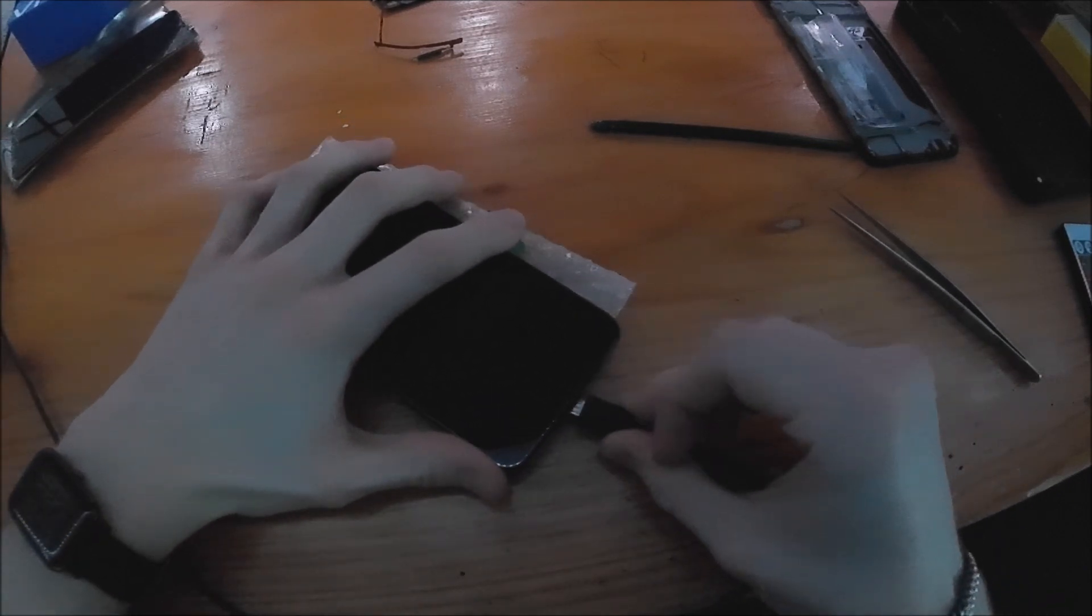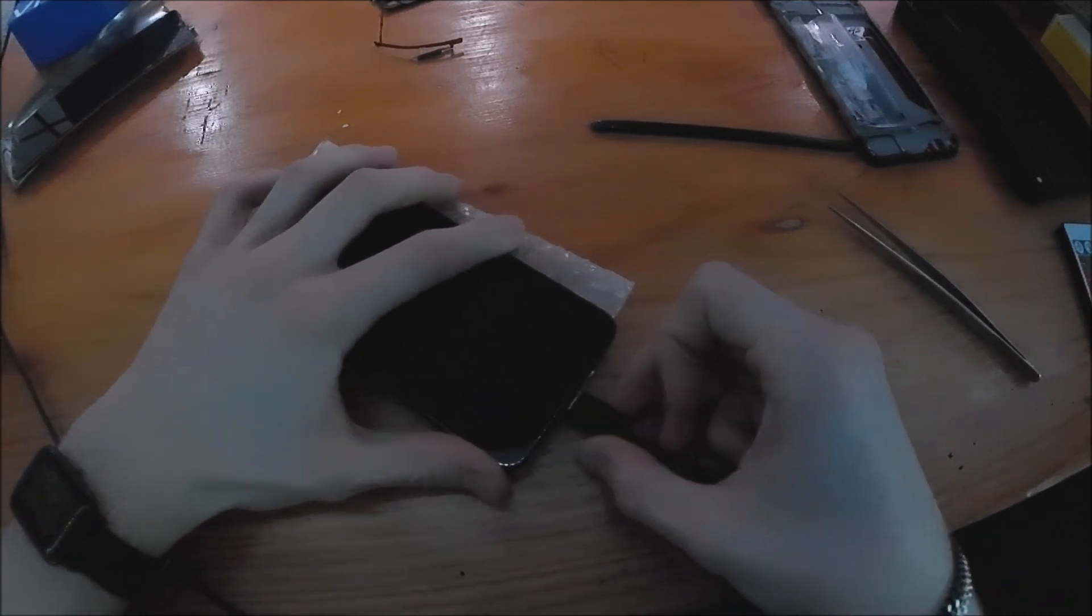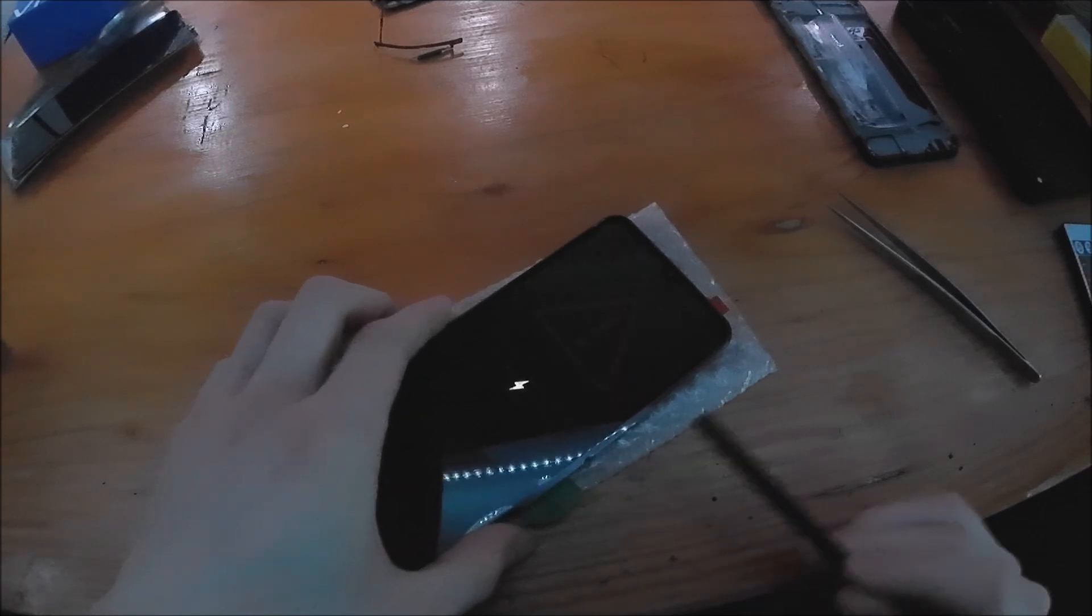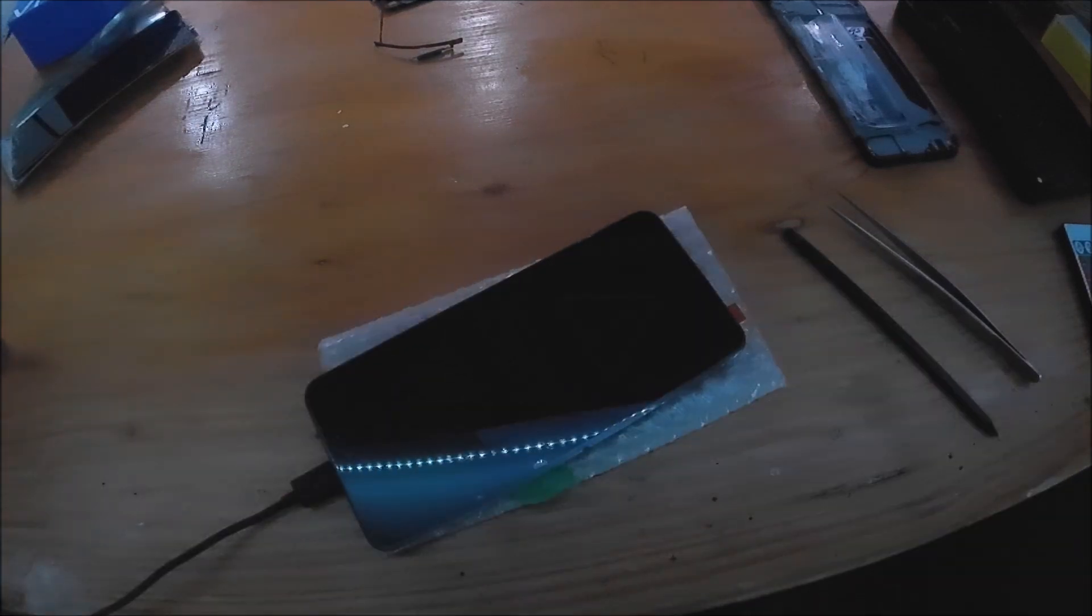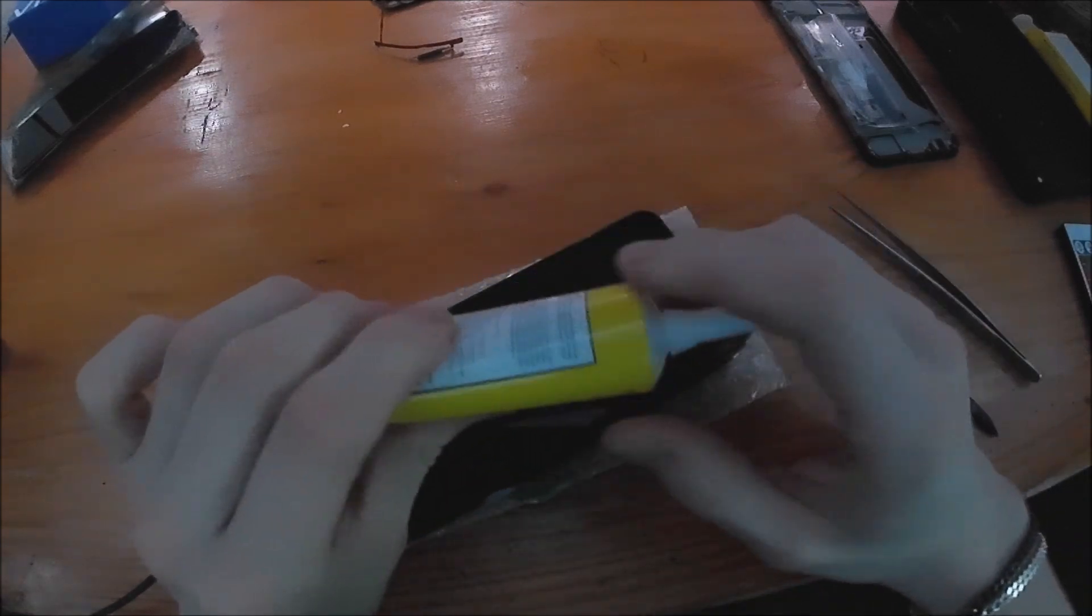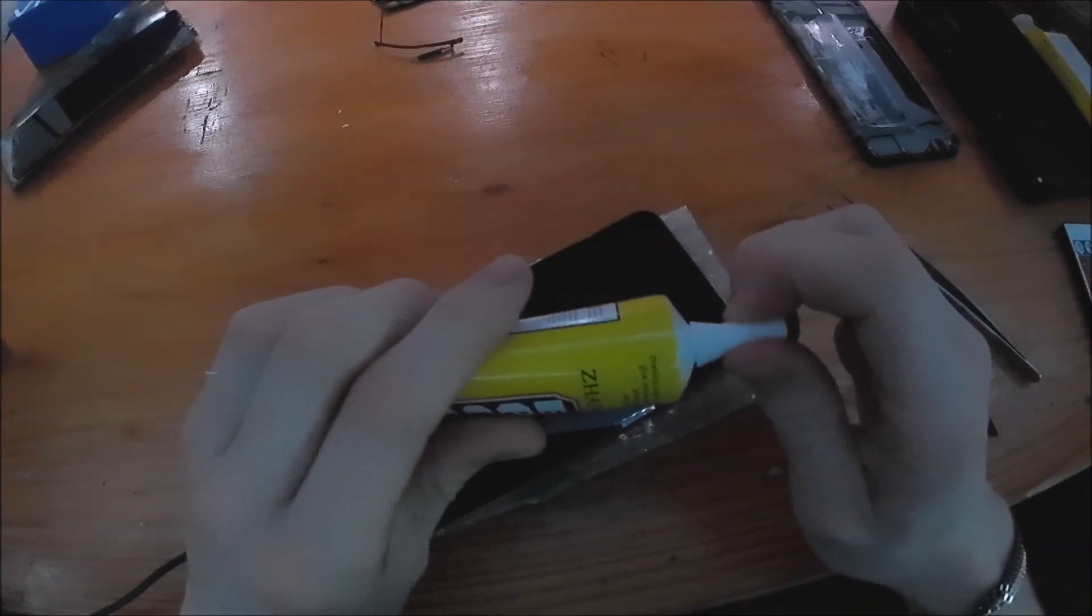Plug it in. Let's see. So it is charging. Yeah. I hope it works well. I don't wanna waste my money.